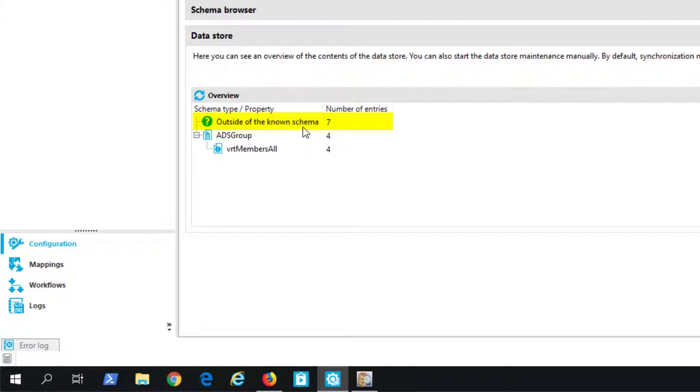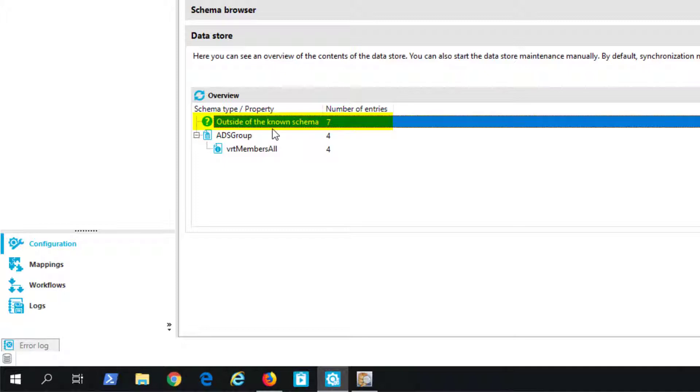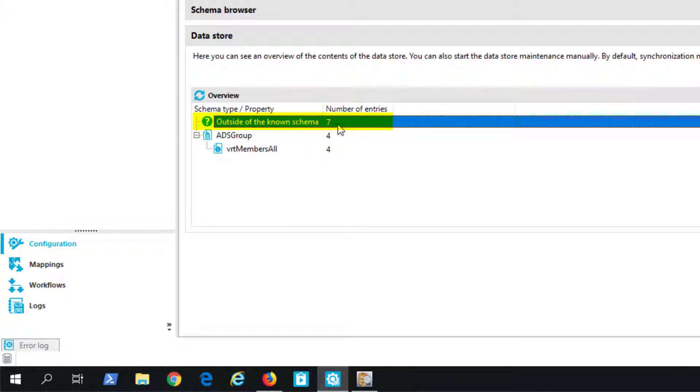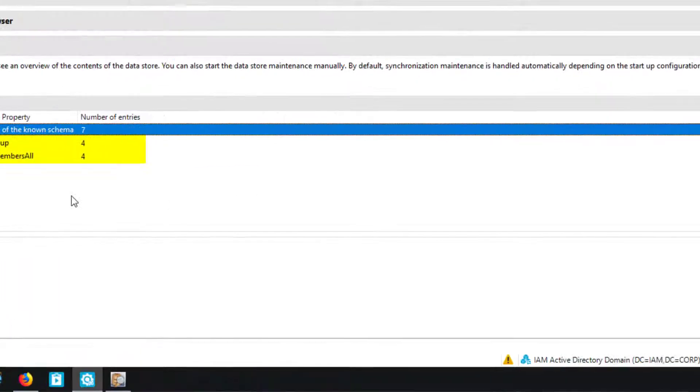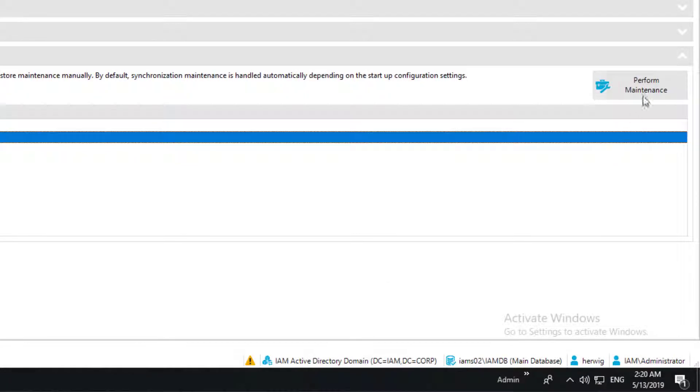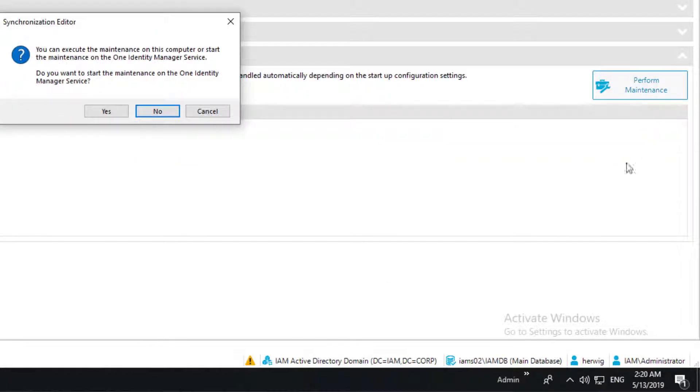And you can as well see that there is one entry at the top that says outside of the known schema. And this specific thing here says in my data store there are seven unsolved reference problems at all outside of the active directory sync project. That means to solve this I have to open some other synchronization projects. And you can see that additionally to these seven outside the synchronization project exists four problems with ADS group memberships.